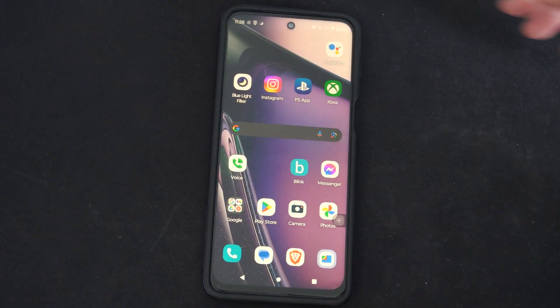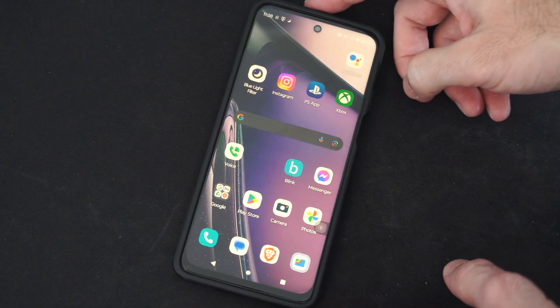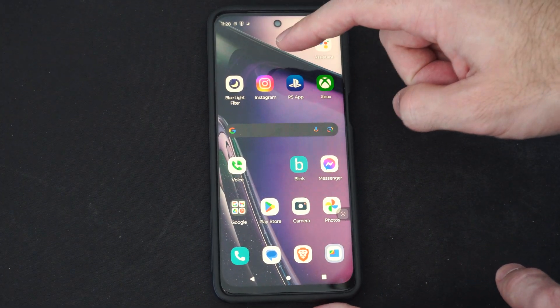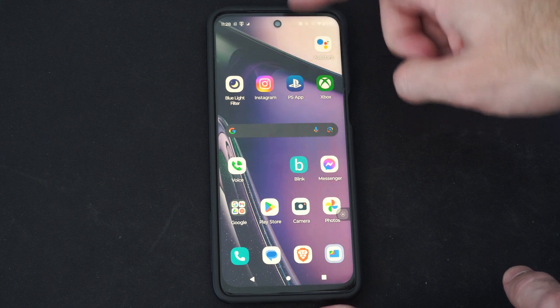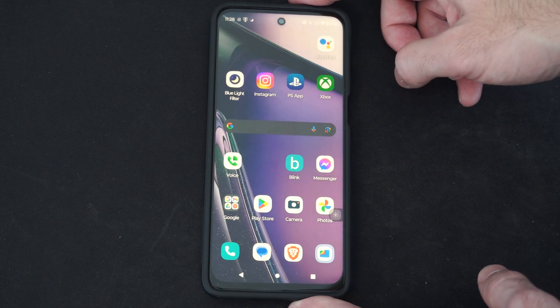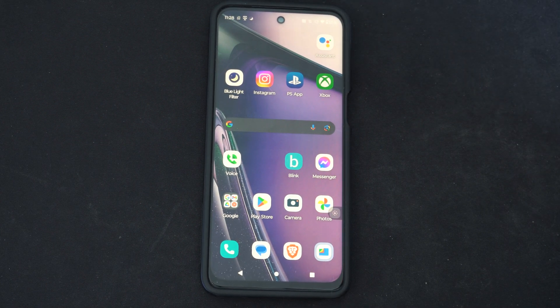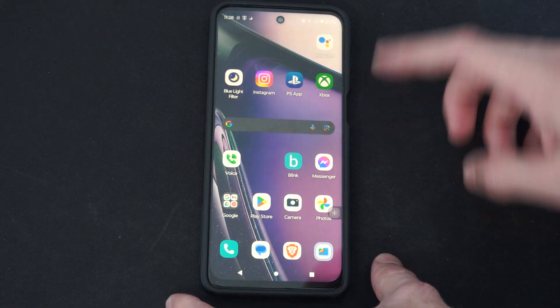Hey everyone, this is Tim from YourTechTack. Today in this video I'm going to show you how to get application shortcuts on your home screen on your Android phone, and this is actually really easy to do.